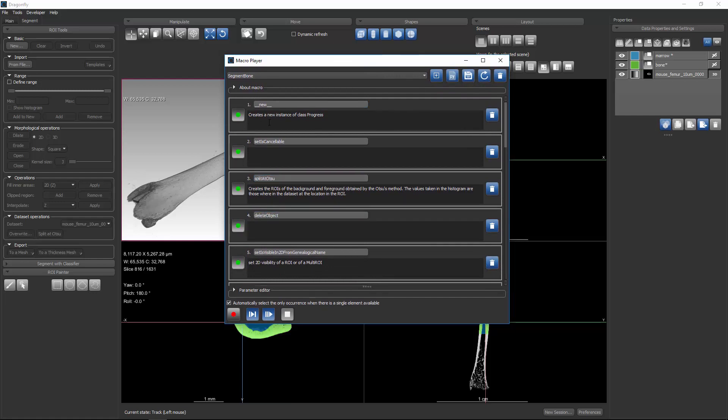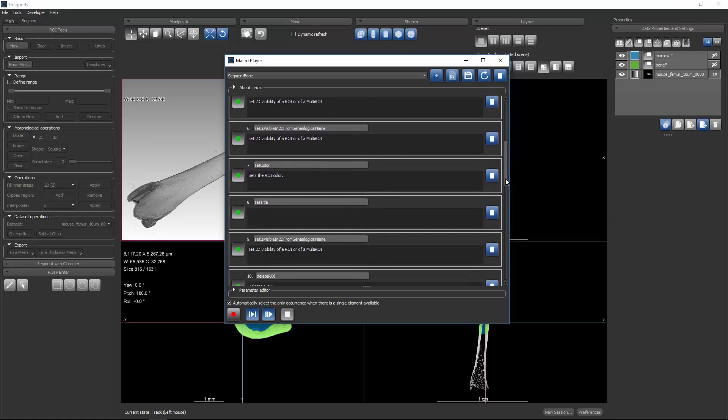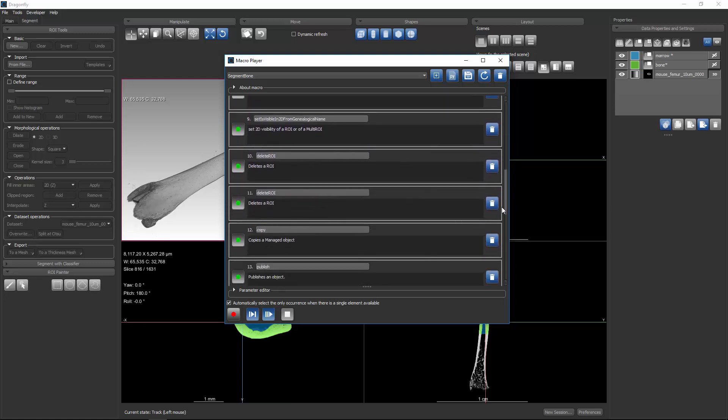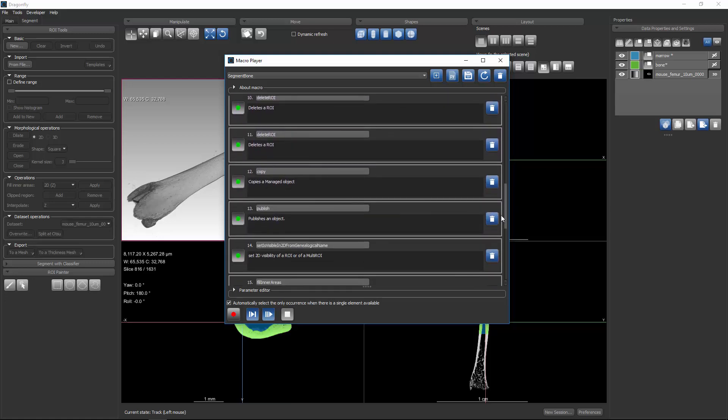Sometimes when you click a single button in Dragonfly, it may be encoded as multiple steps. In the case of split at Otsu, we have to create an instance of the progress bar to monitor the progress, and then delete the progress bar afterwards. So you see there are multiple steps for this. Some of the other actions only encode a single step.